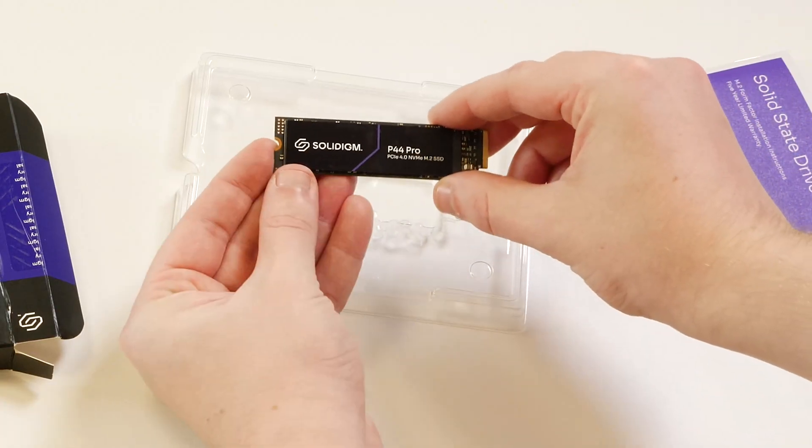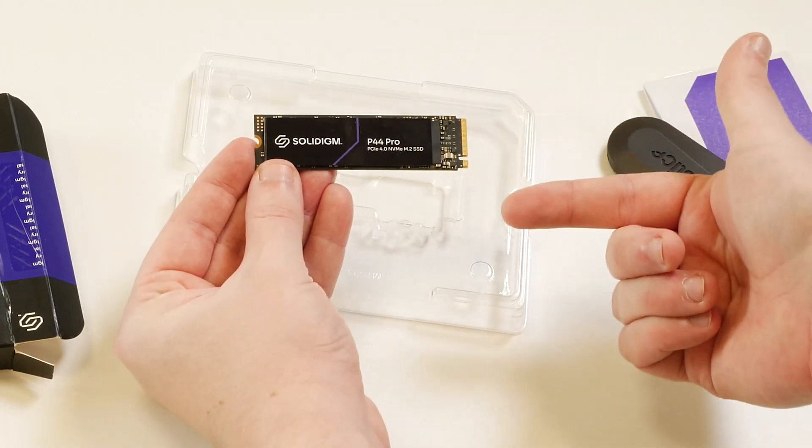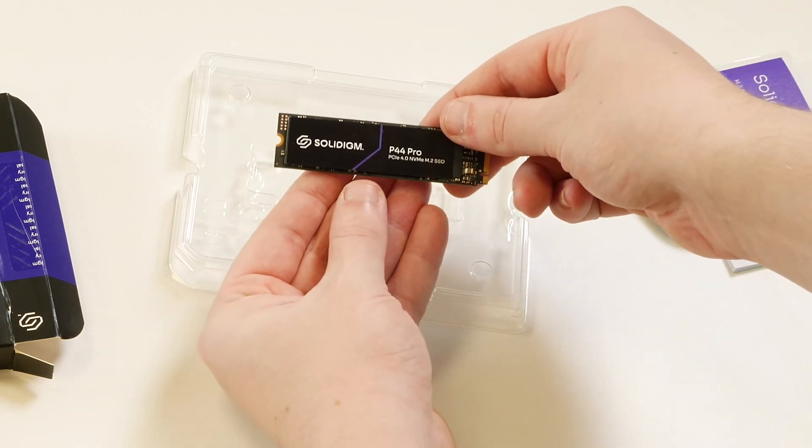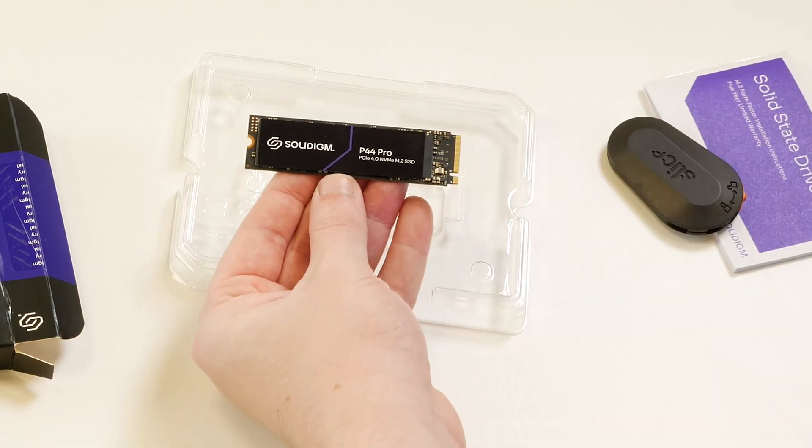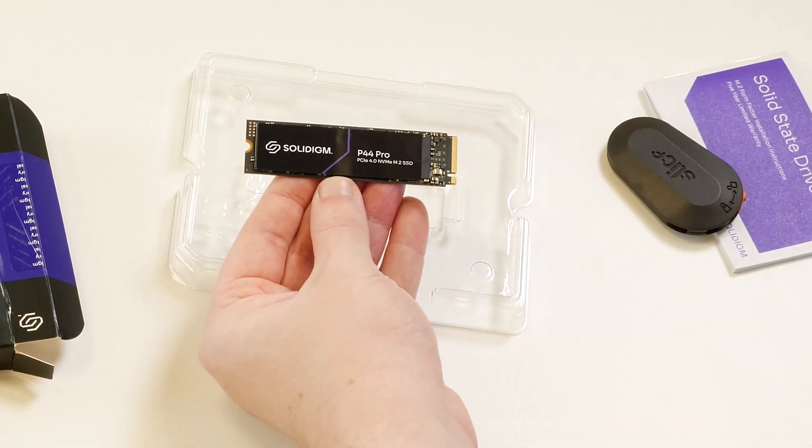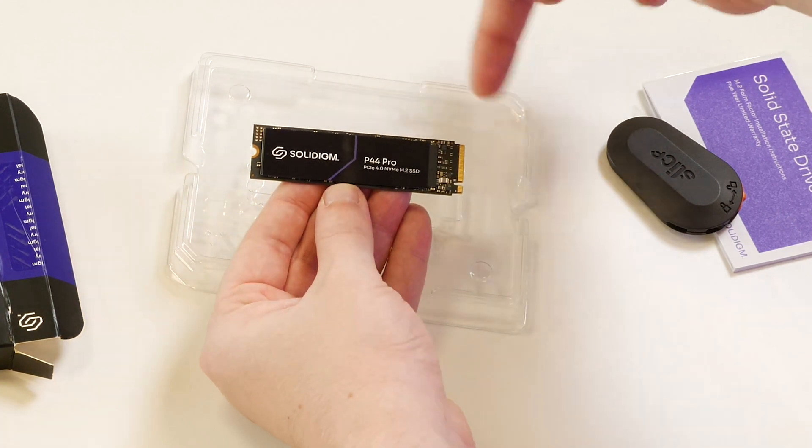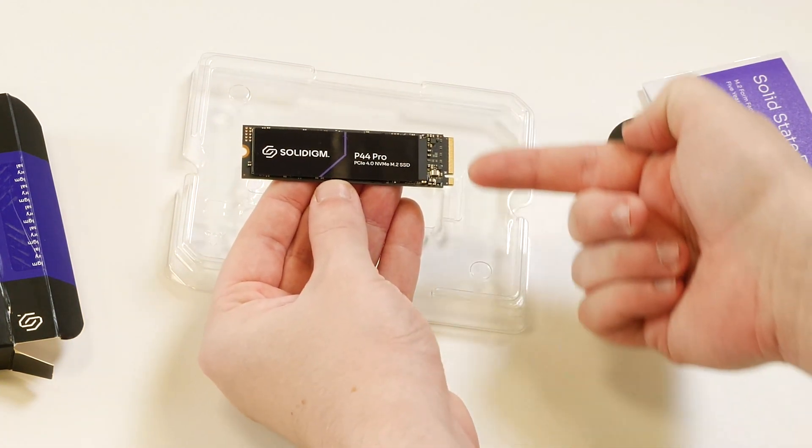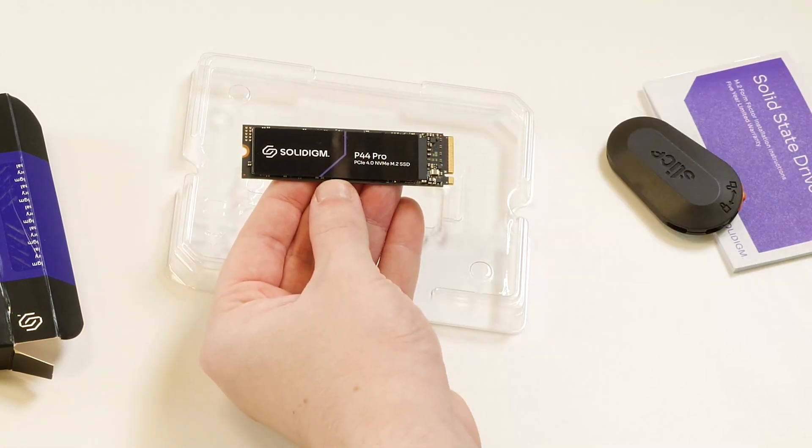Measuring out at a width of 22mm, a depth of 80mm, and a height of 2.38mm, the SSD is expertly crafted to fit in most motherboards with ease.